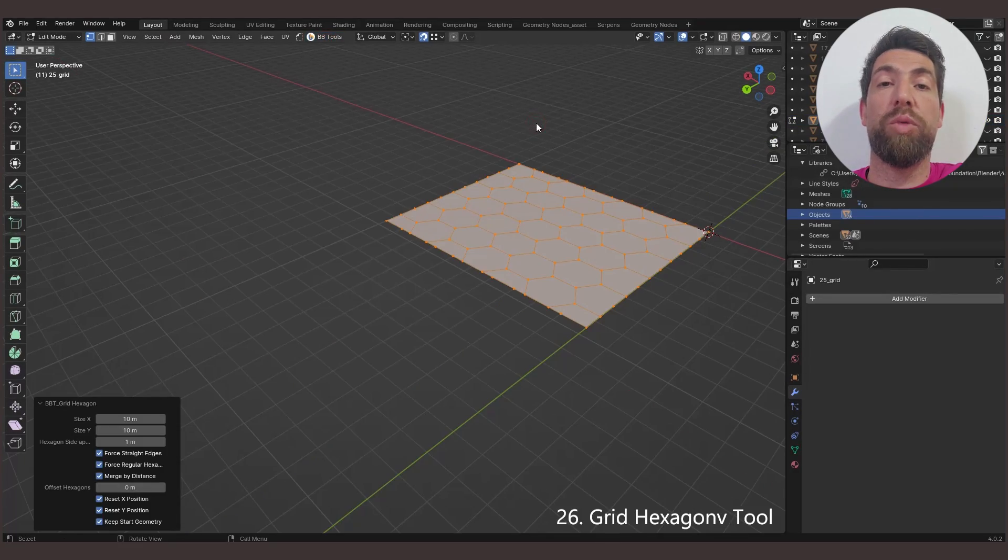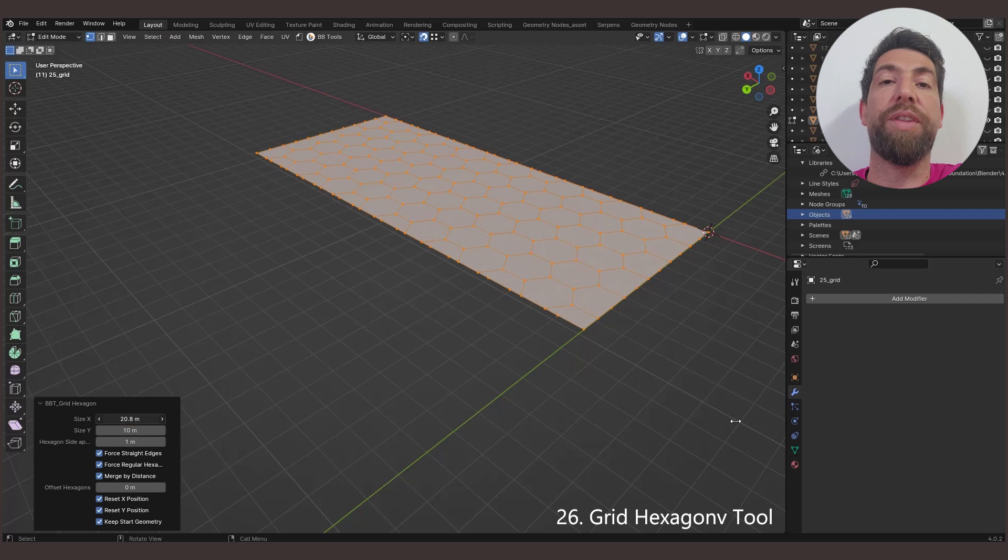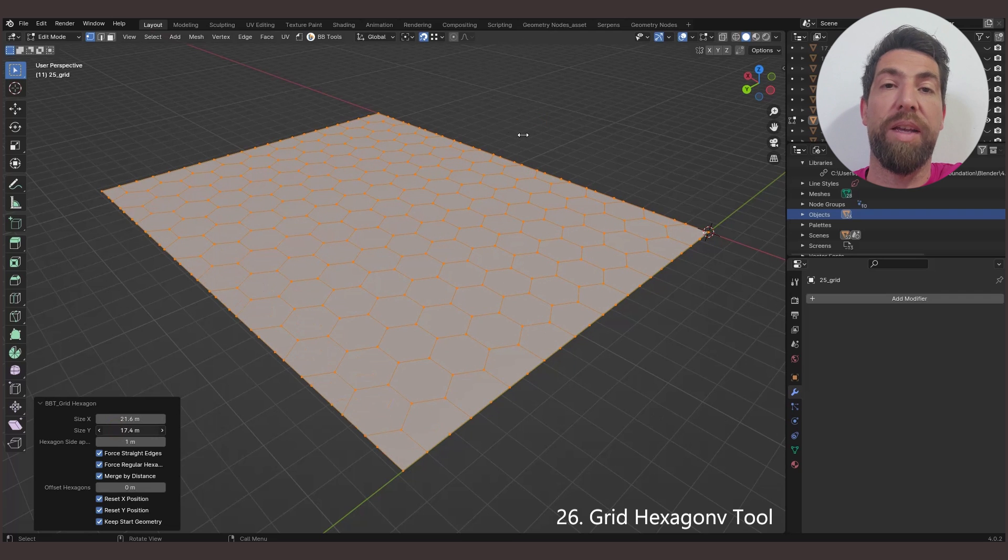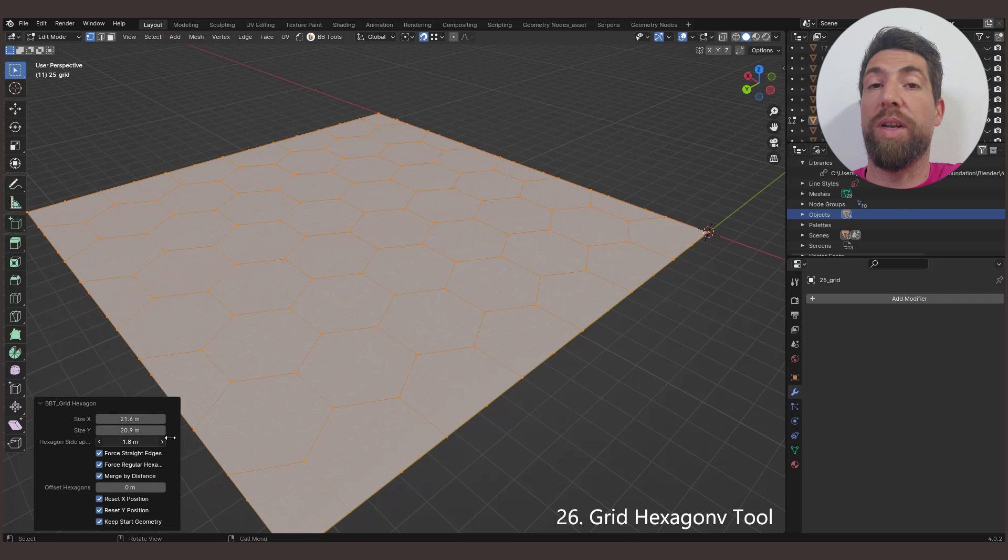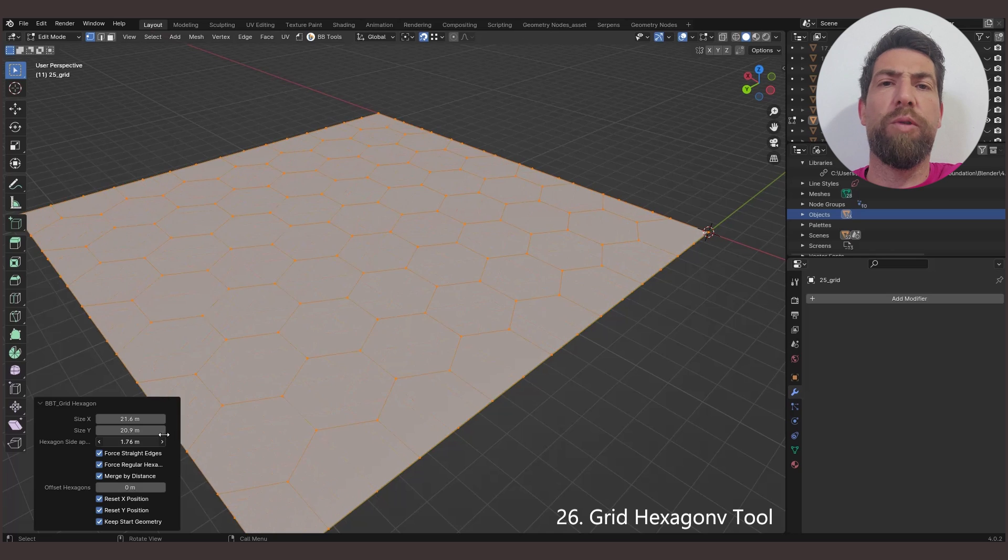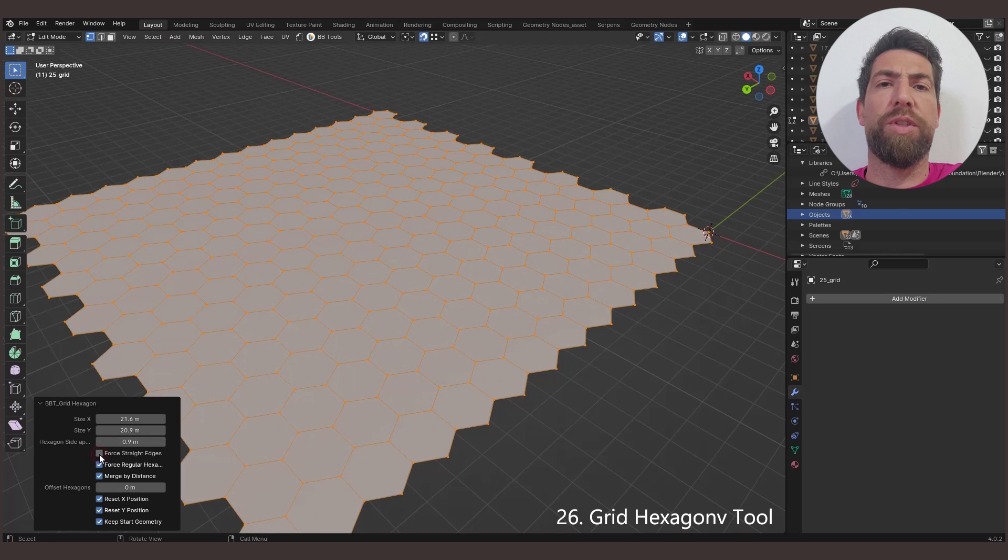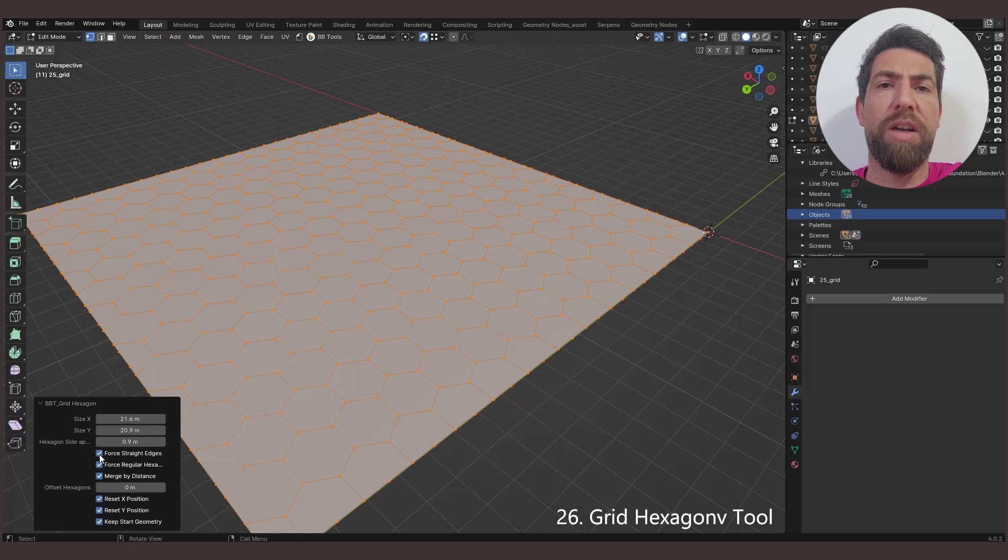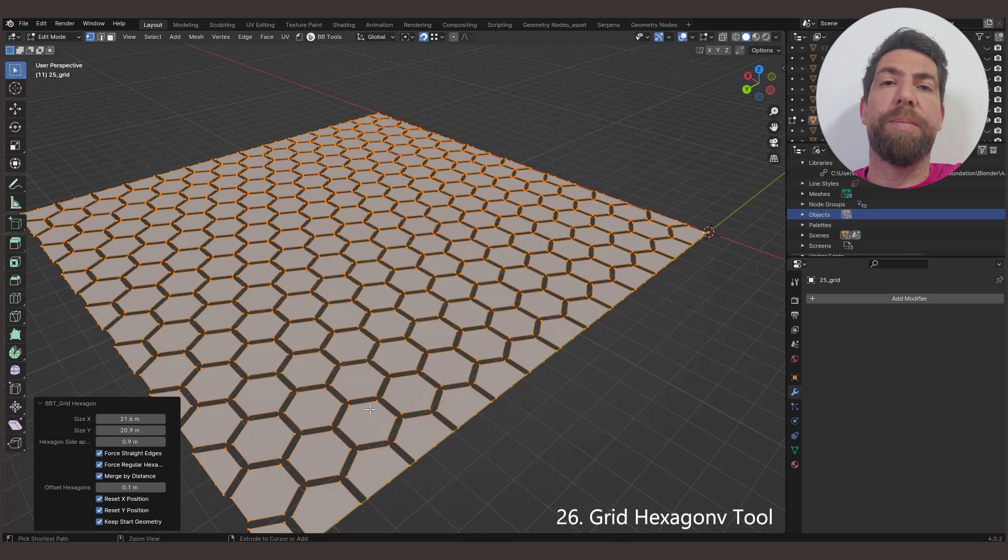The Grid Hexagon tool creates hexagon tiling on the XY plane. You can set the total size as well as the size of the hexagon. You can force straight edges and force regular hexagons, and you can even offset them like this.